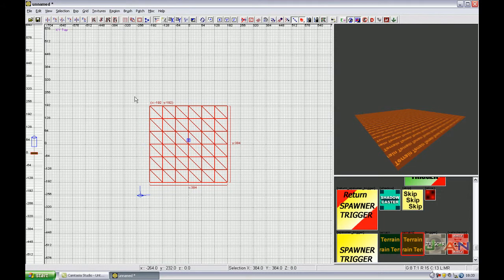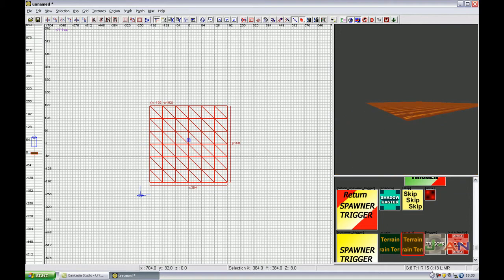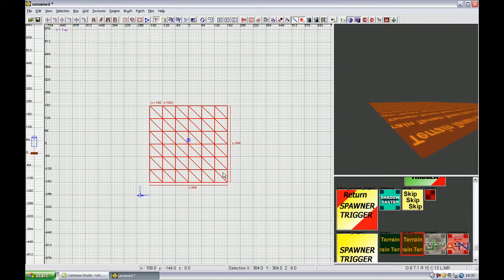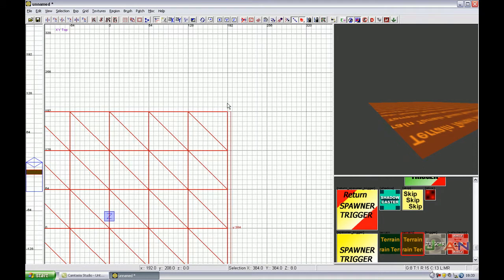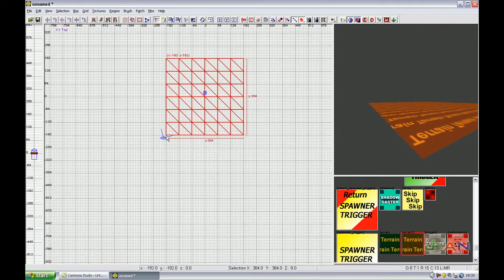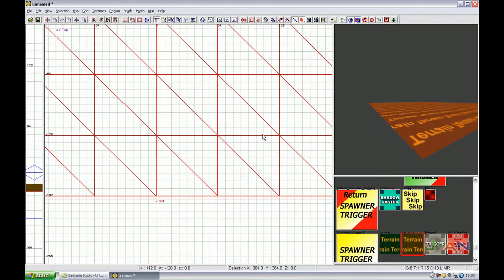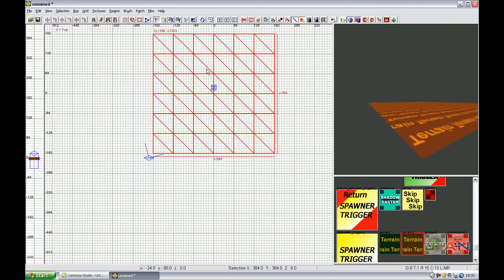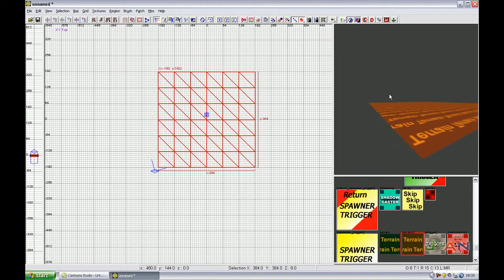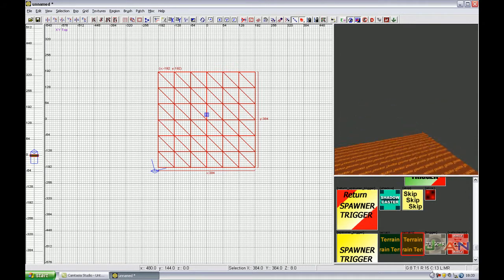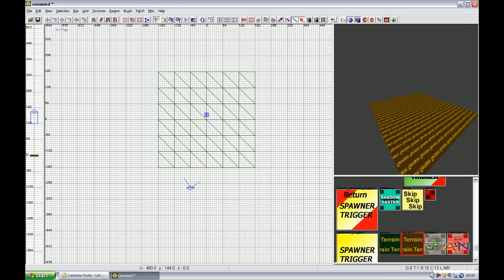Now you see it has become very, very flat. And it has 6 boxes here and 6 boxes here. Now you have to check the corners if it fits really good. Yep, no problem with that. Now you got your terrain here. This is actually a terrain mesh.